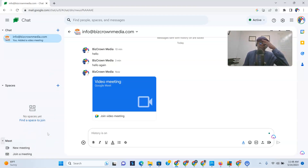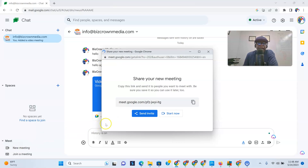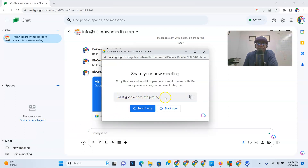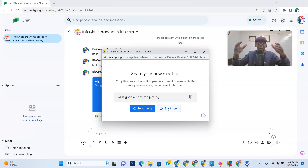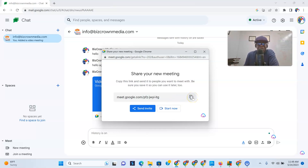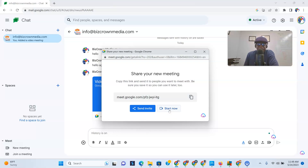You can set up meetings through the meetings section. Go to New Meeting and it gives you a link. You can click Send Invite and it'll open your email so you can send it. Or if you just want to meet right now, click Start Now and it opens your meeting. You can also copy the link and send it to whoever you want to meet with — once they get it, they click the link and join you right away.